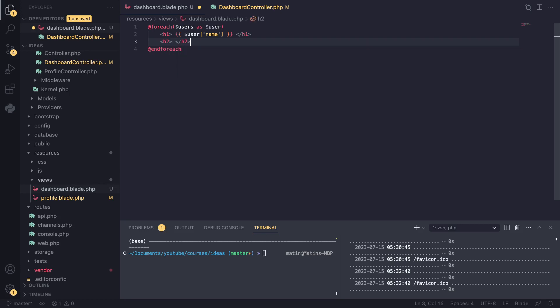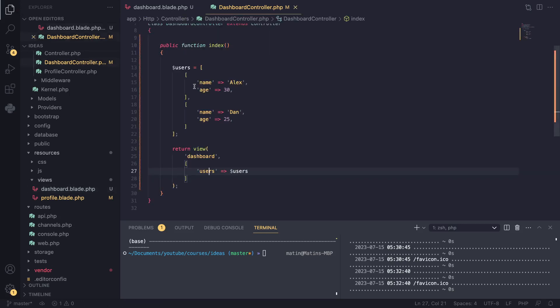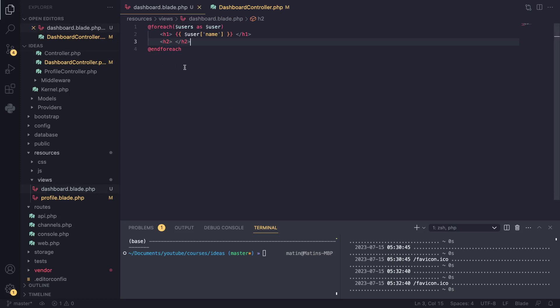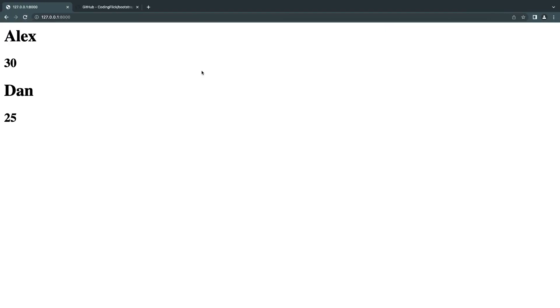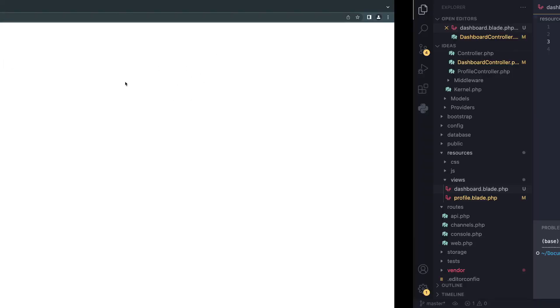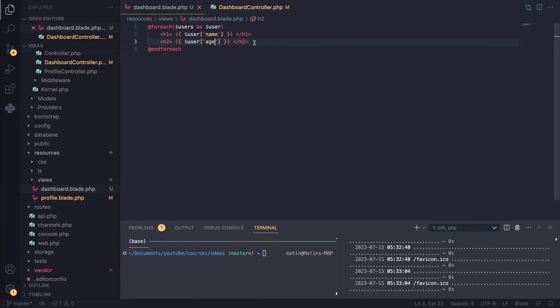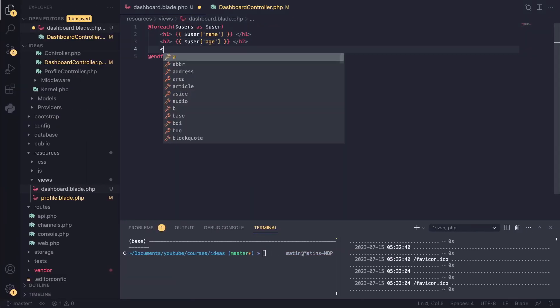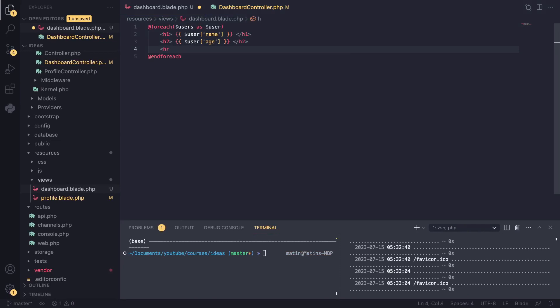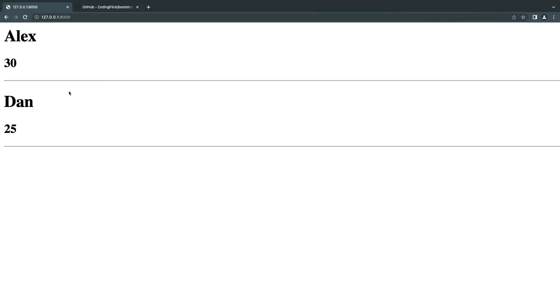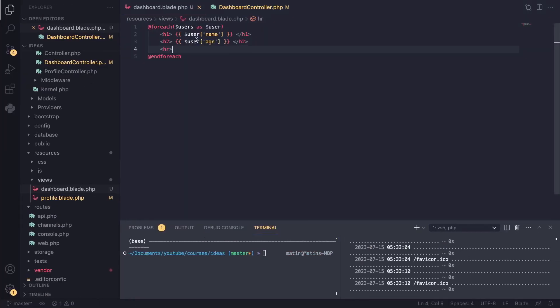If you want to also add the age—I think here we had a second key age—we can easily do that as well. That's it. I'll save it, go back, and you can see it's working just fine. I'll add a line between them so we can distinguish them.